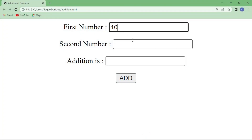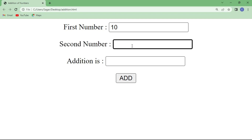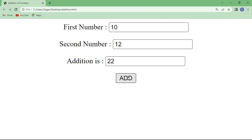Now enter the values: inside s1 write 10, and inside s2 write 12, then click Add. As you can see, the addition 22 is displayed in the text box s3. In this way you can perform the addition of two numbers using a web form — first design the web page, then write the JavaScript code. I hope you understood today's tutorial. If you have any doubt or query regarding this topic, let me know in the comment section. Thanks for watching.